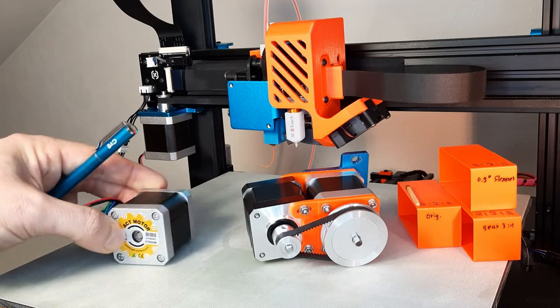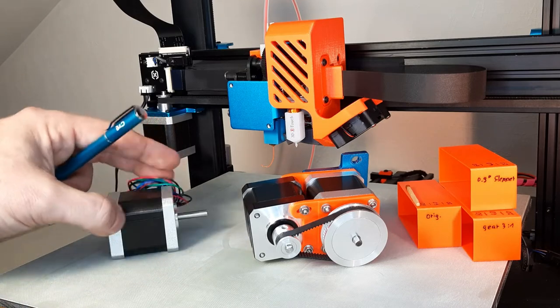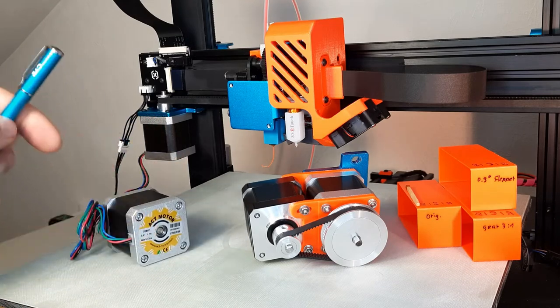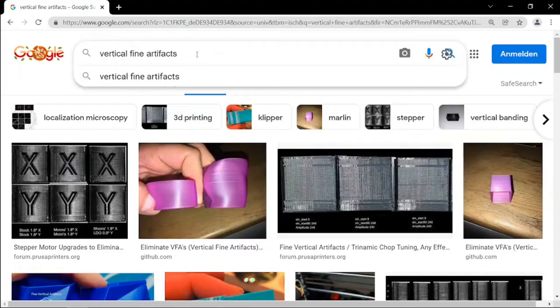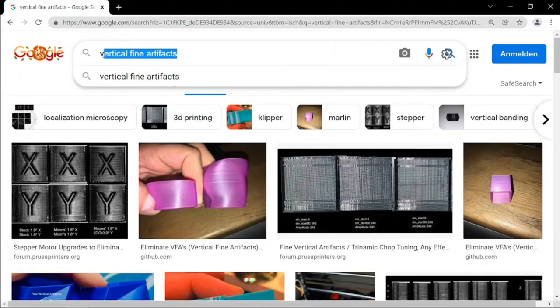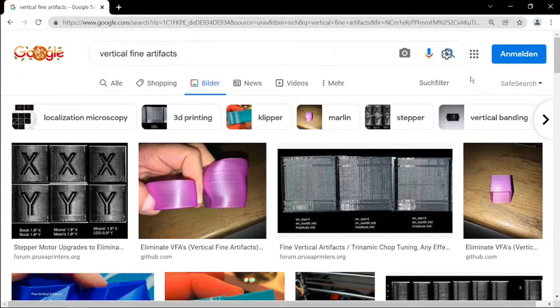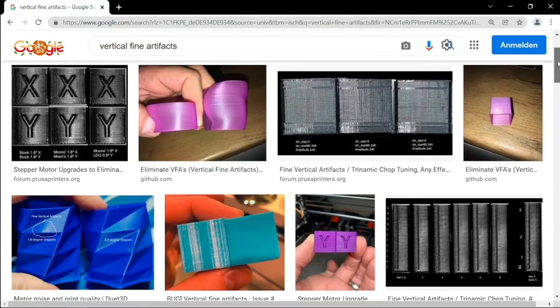That's a lot of stuff to test. Okay, let's start! Searching online about vertical fine artifacts, I discovered that this problem seems to be widely common amongst different brands and manufacturers of 3D printers.